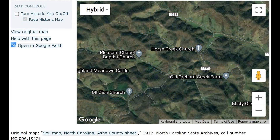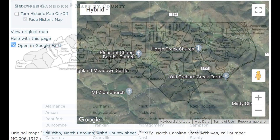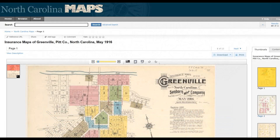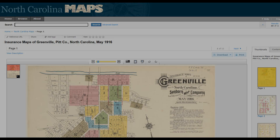So I turn the historic map off — now you can just see the lay of the land without the transparent map. If you go back to the menu and click on Sanborn Maps, Sanborn Maps are typically fire insurance maps for towns. Here's an example of a fire insurance map for Greenville in Pitt County, North Carolina from May 1916. It shows the plot of the town and all the buildings that are present, and on the right side you can go through different thumbnails and zoom in on different sections of town.